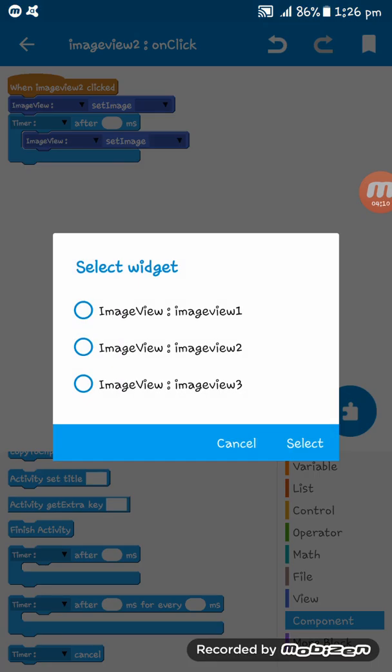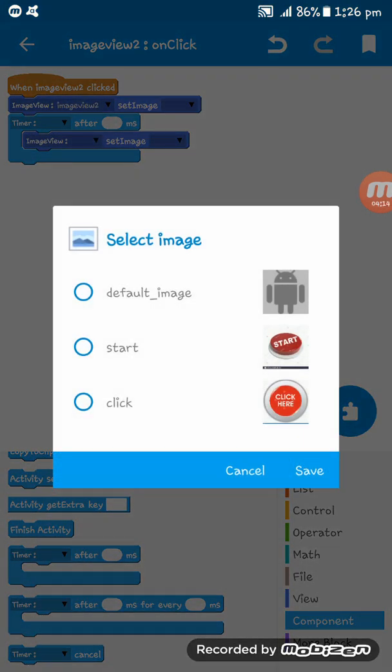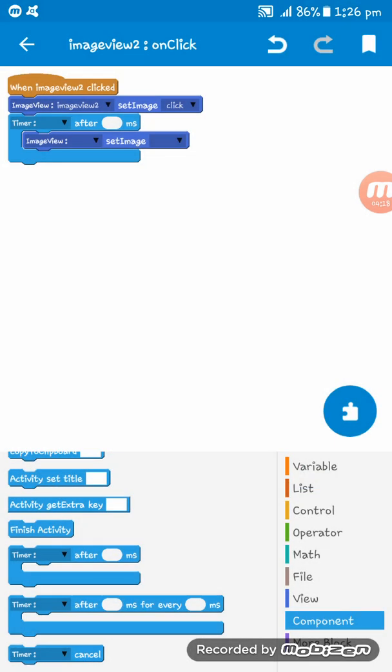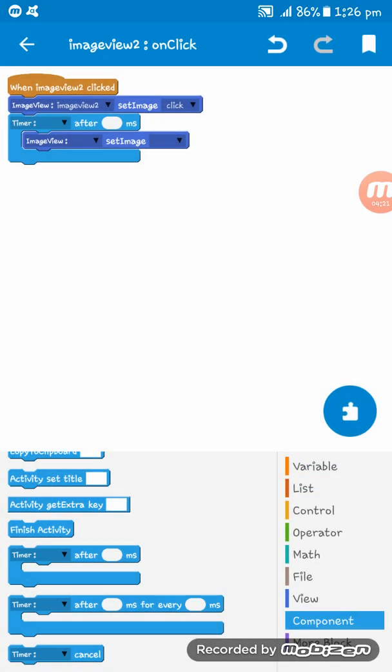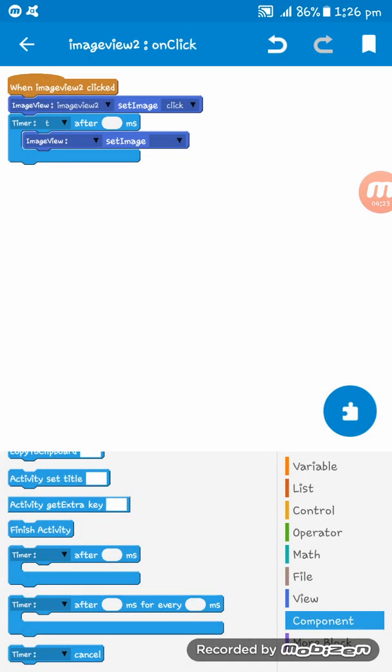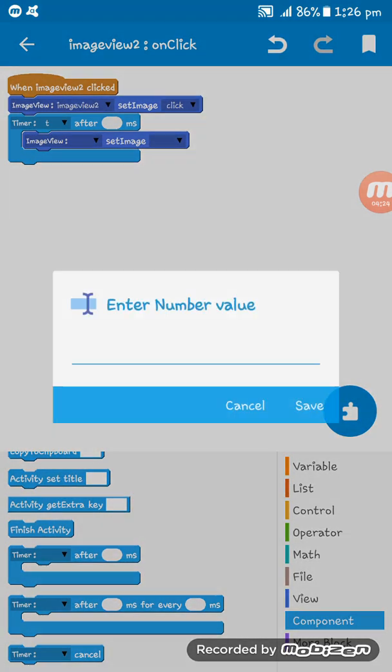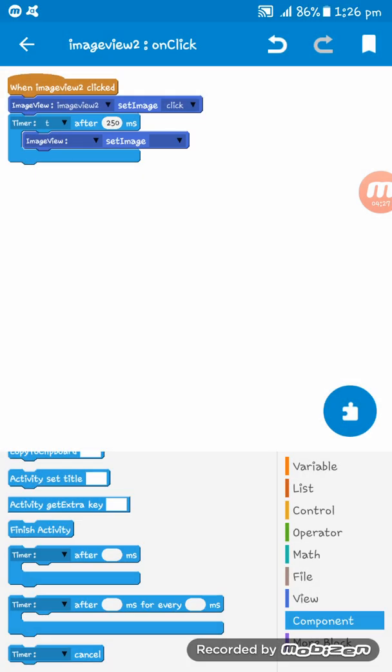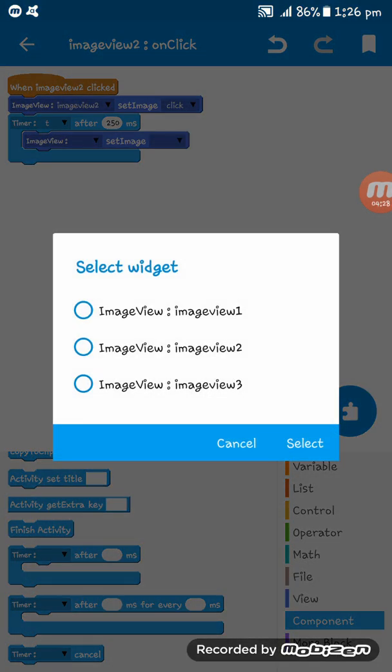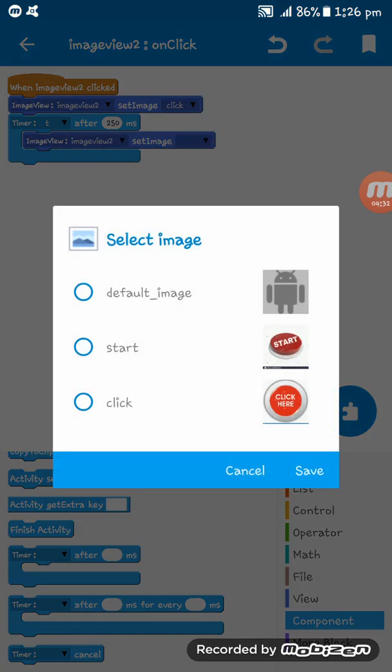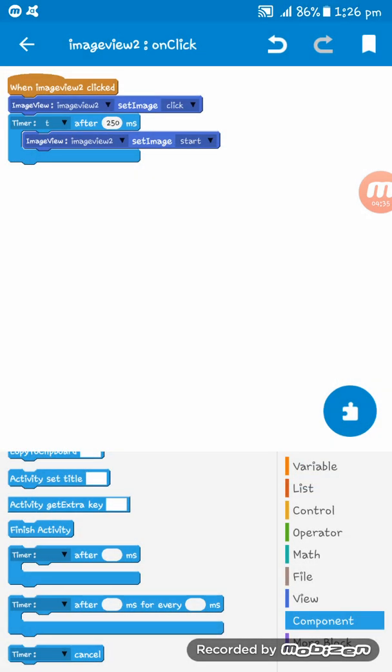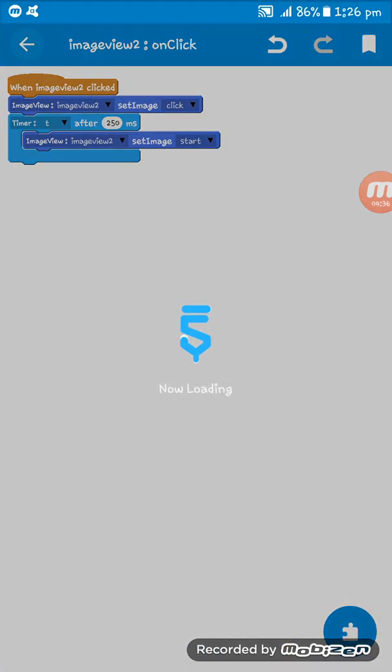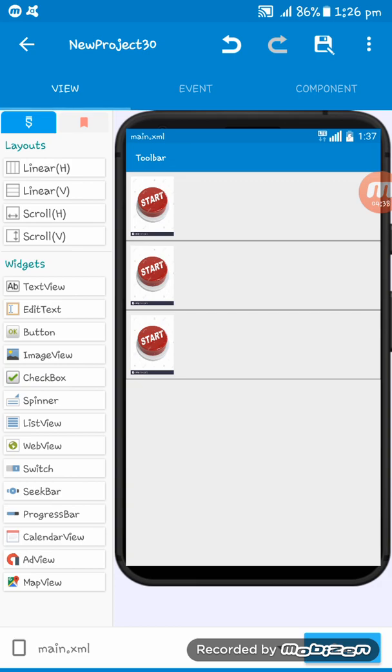First set image view to, on the image view 2, set image, click the second image. Now on the timer t, after 250 milliseconds, set on the image view 2 image the first one, the one was at first.